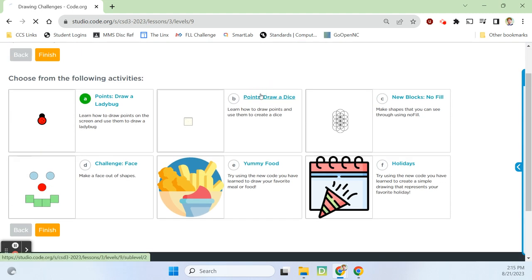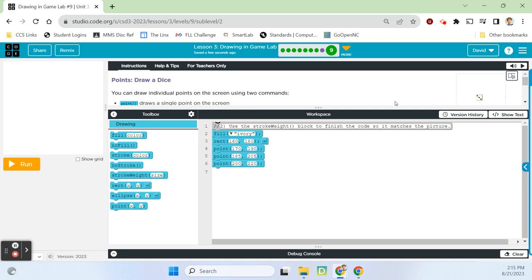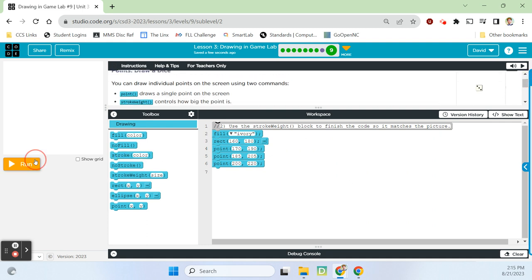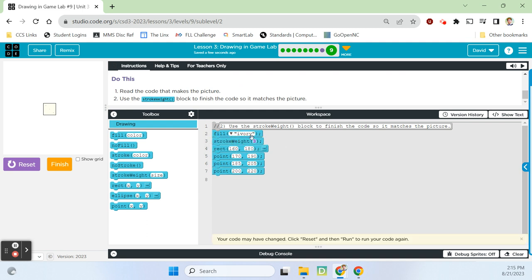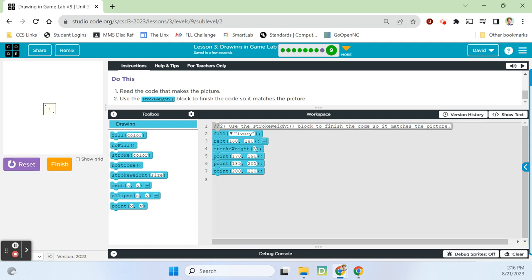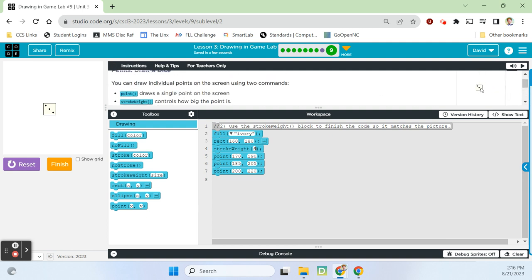9B: draw some dice. We want the three-side of the dice to be visible. Stroke weight works like fill — it impacts the size of everything that comes after it. We put stroke weight on line four of the code. Starting at 3, then trying 6, then 10 — at stroke weight 10 it really looks like dice. Finish.